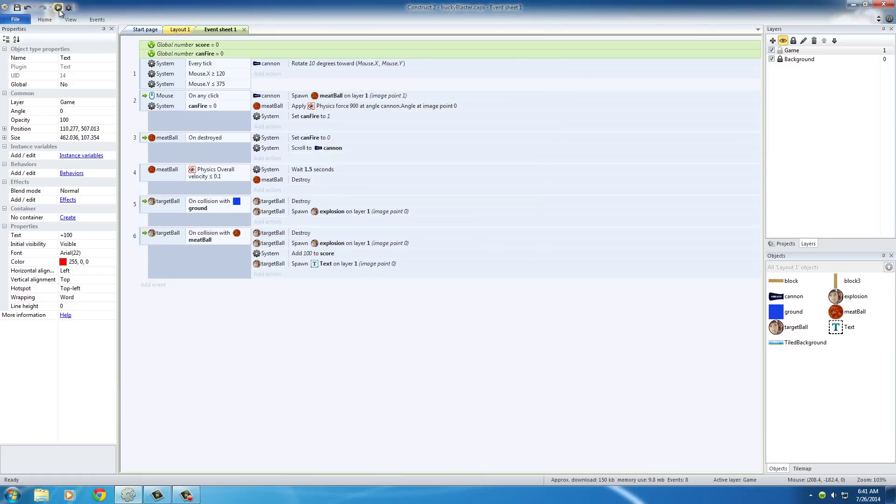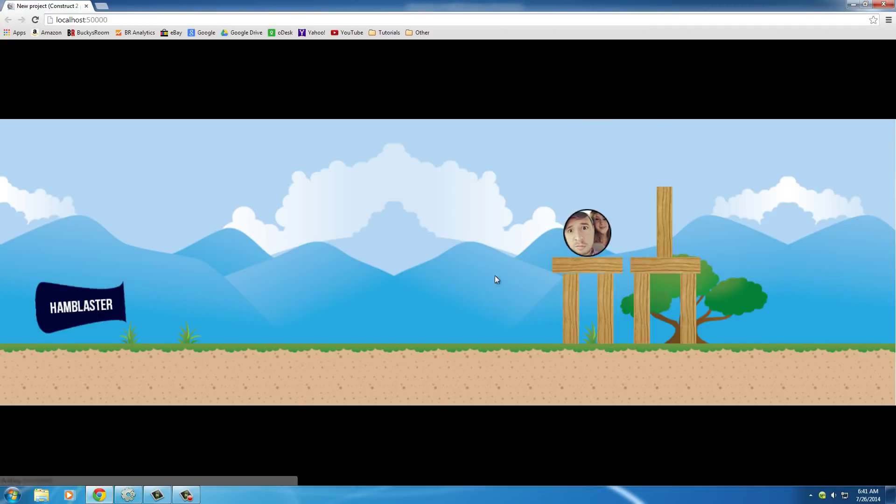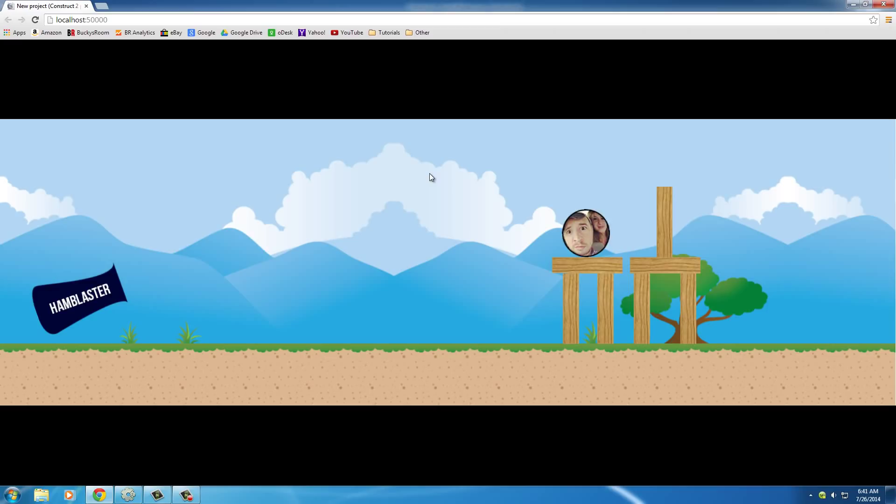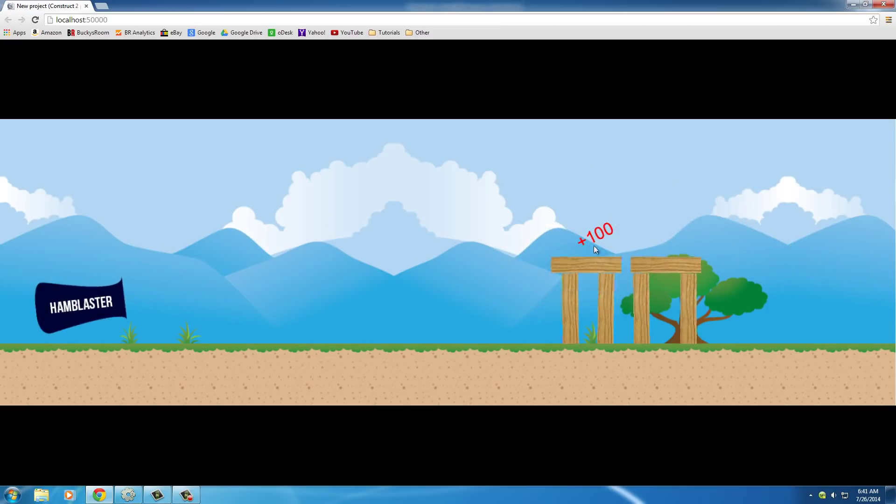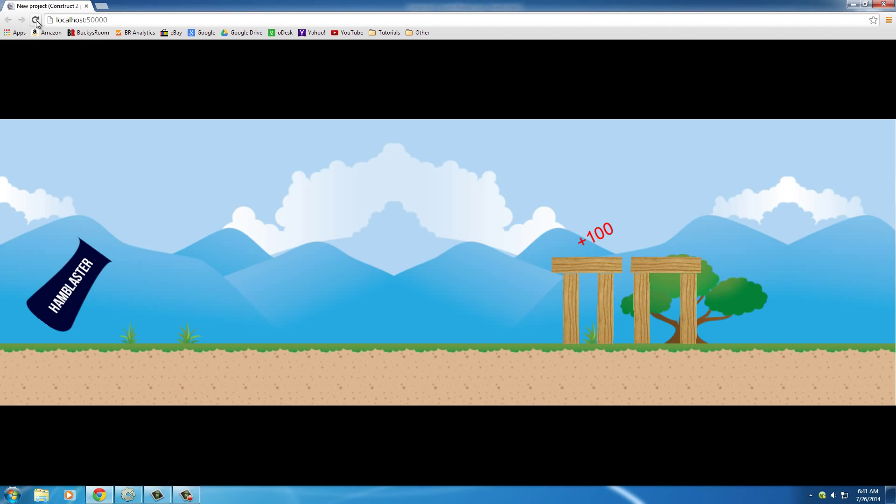And now check it out. Now whenever we hit it with a meatball, it says 100.